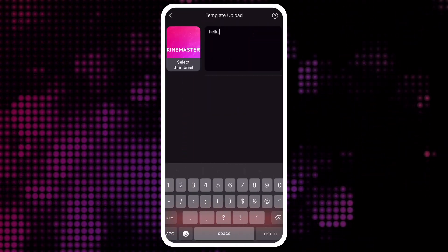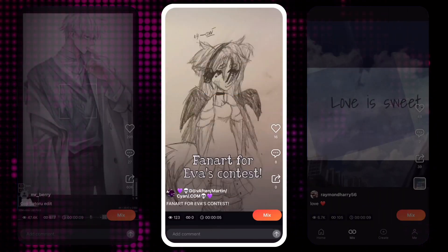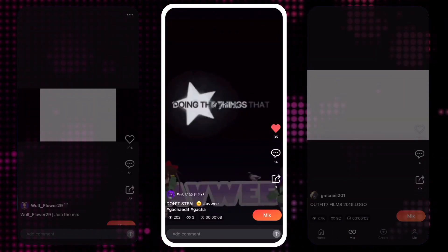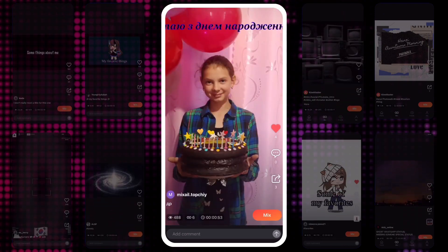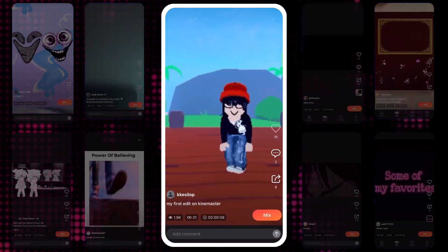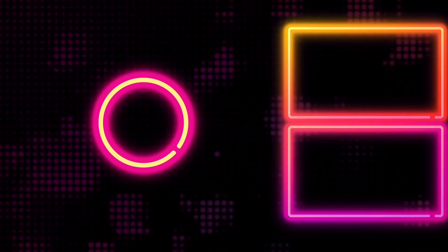KineMaster's Mix lets you share your work with the world. Learn, entertain, and develop new skills with KineMaster's talented video editing community. Do you have questions about finding video templates on Mix? Leave a comment below. Thanks for watching — until next time, happy editing.